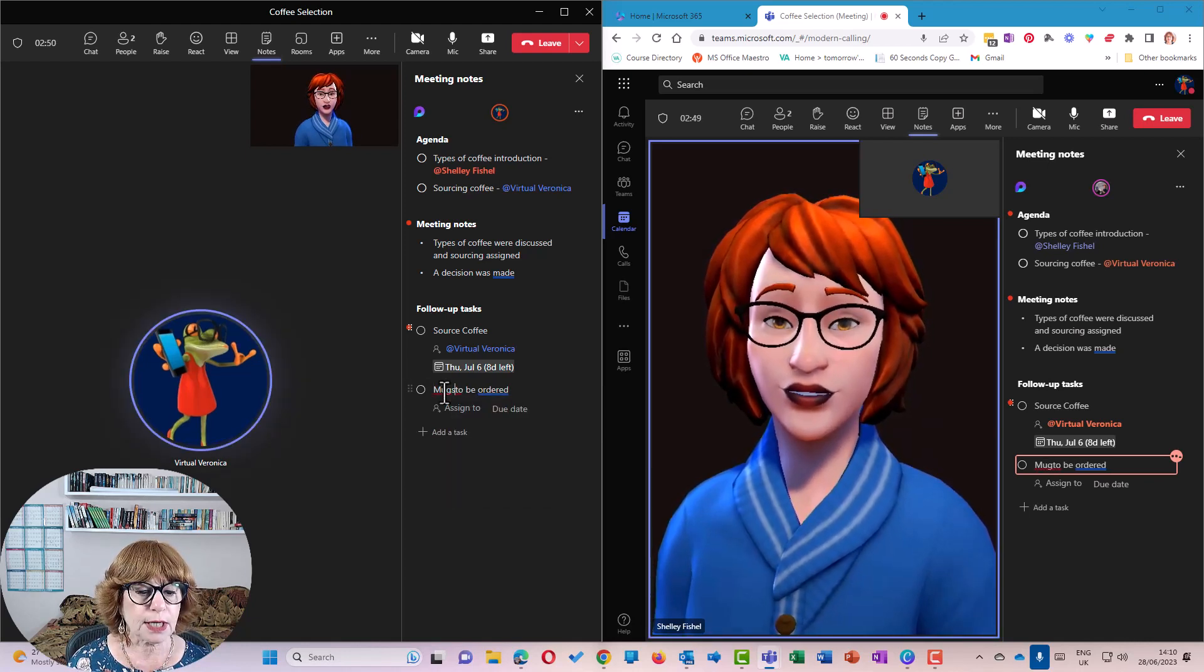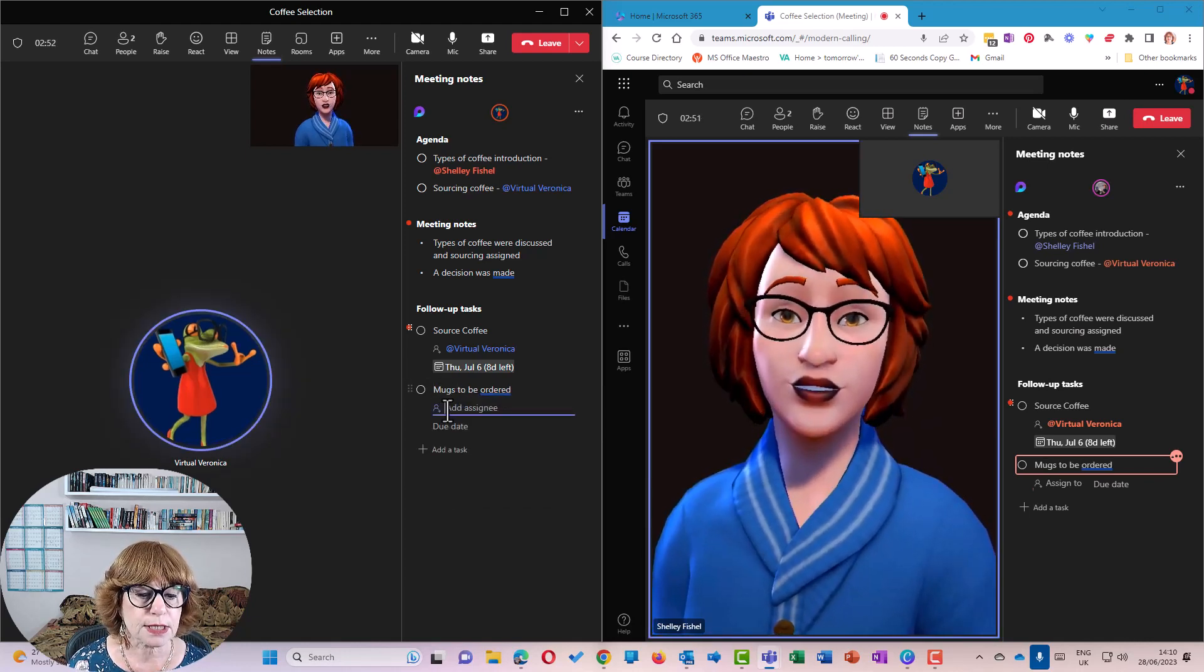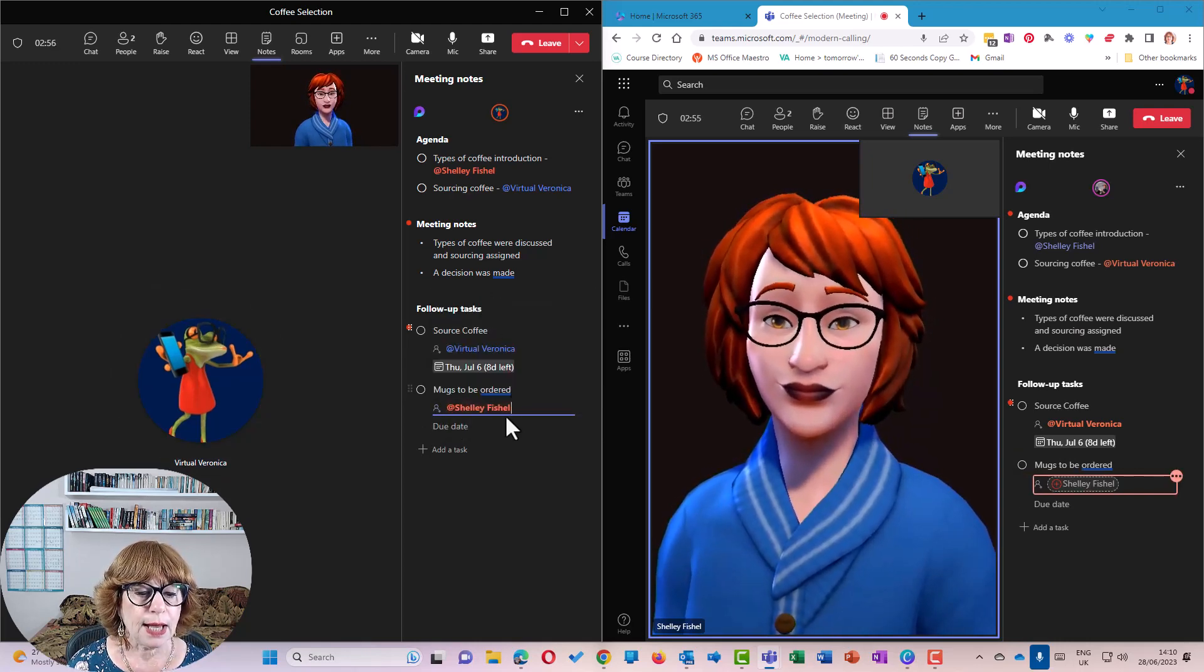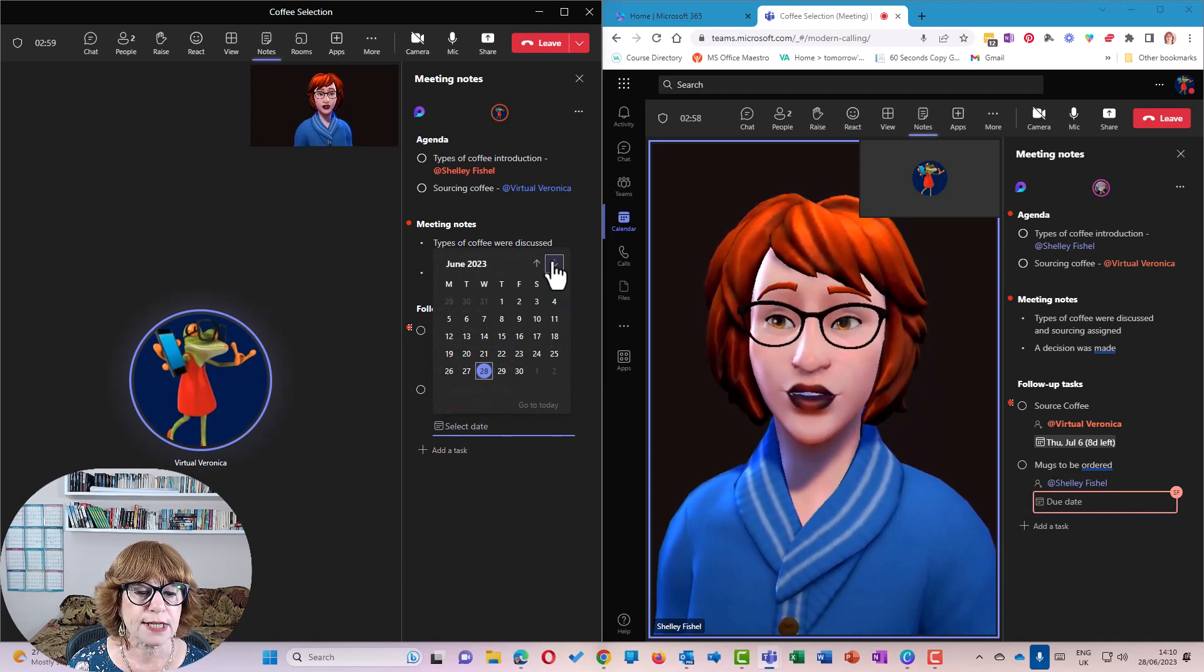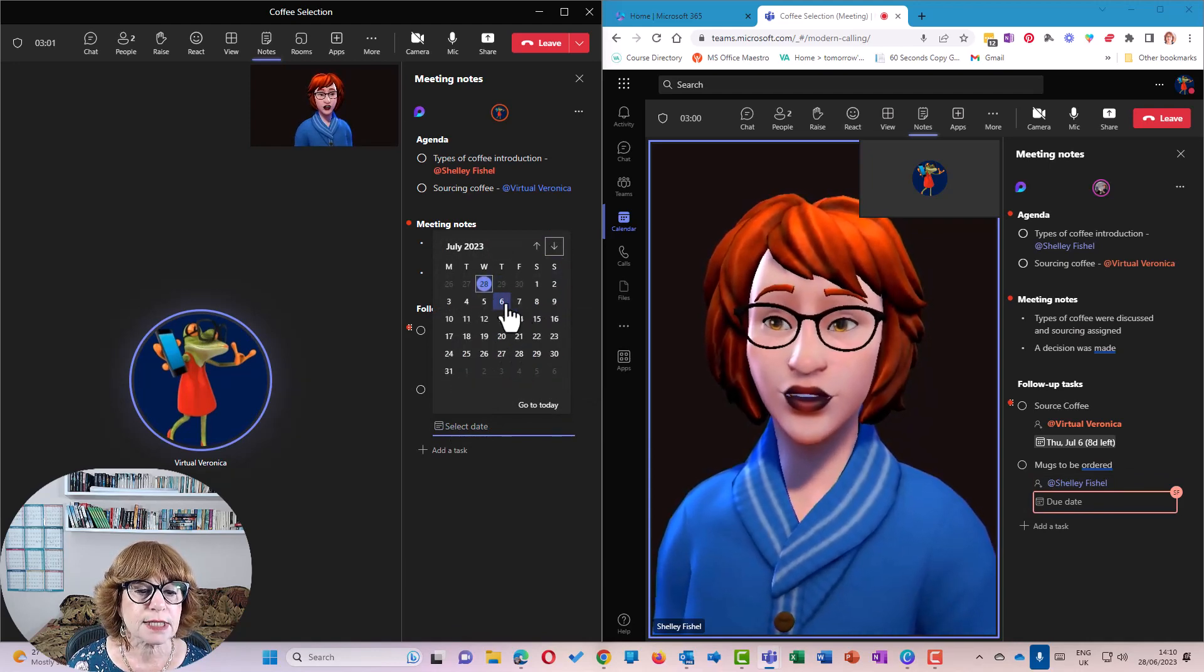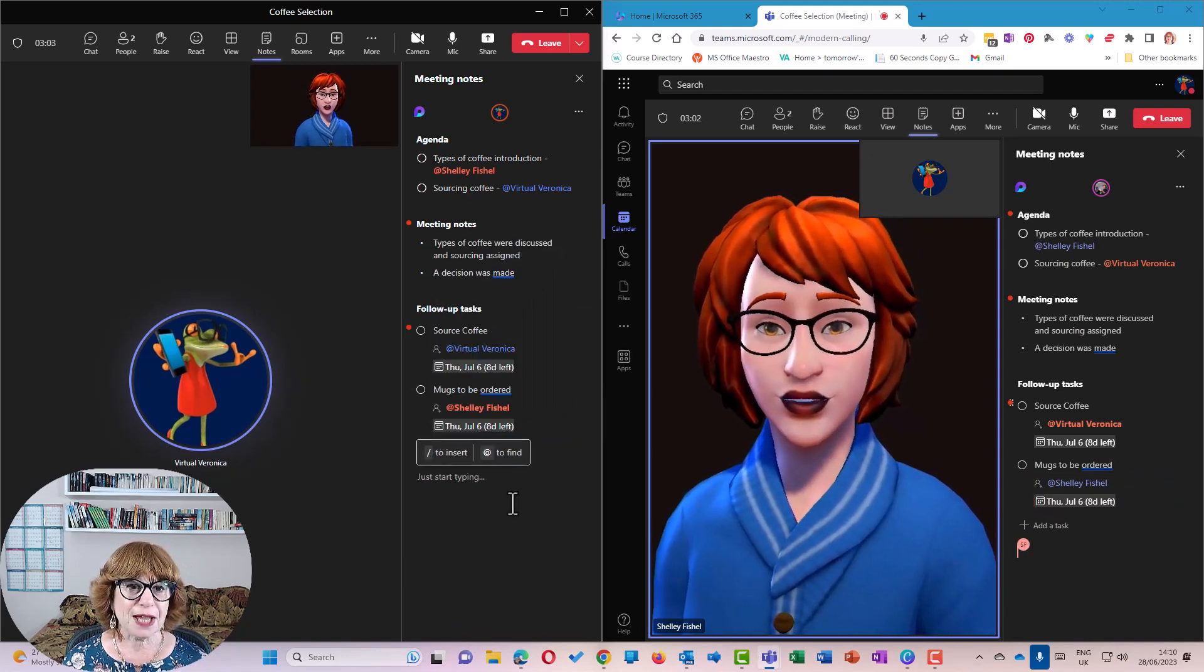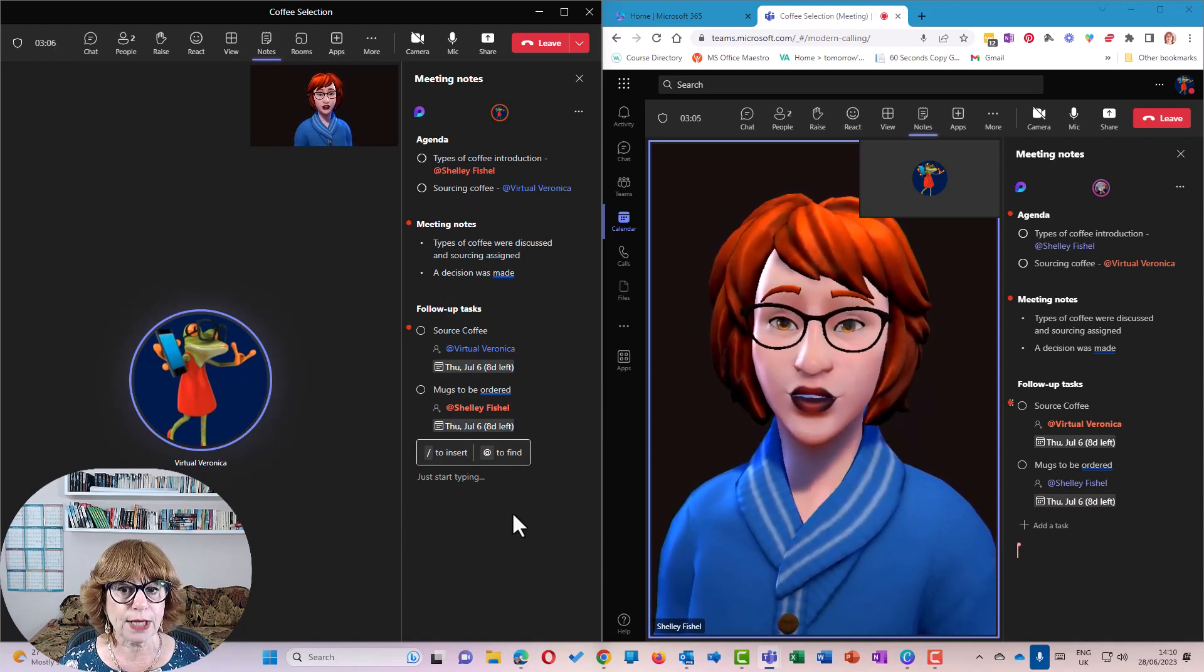Mugs to be ordered, assigned to Shelley. And again, we'll have a due date of next week for that as well. So you can see that it's really cool to be able to collaborate on these notes as we are.